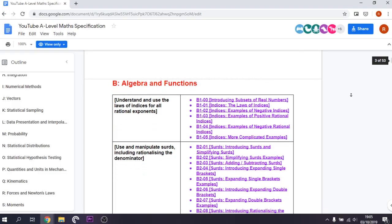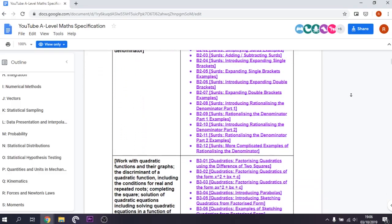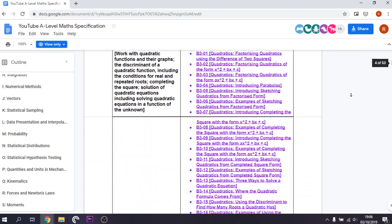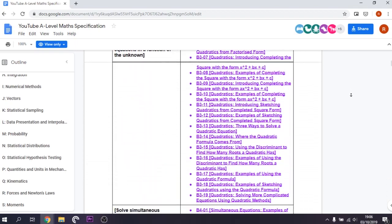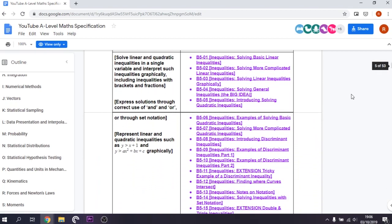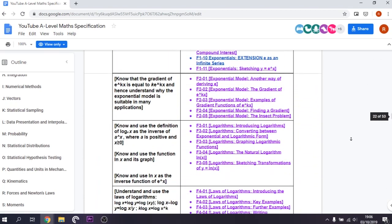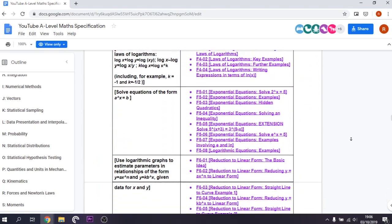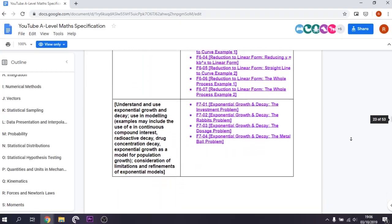For Exam Solutions, you can go onto his website and find all his videos there. For Jack Brown, you can go to his A-level maths playlist and his Word document where he links all his videos to the spec. Don't feel the need to watch all the videos though — just focus on the topics you need to work on, and you can find that out by doing exam questions and textbook questions.